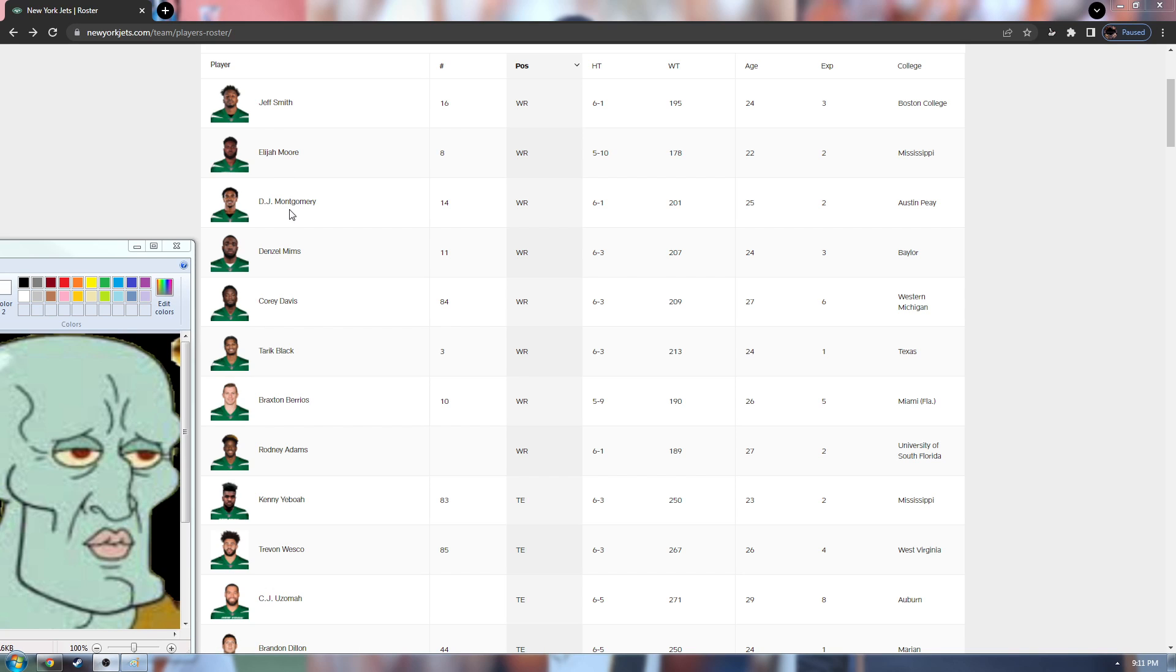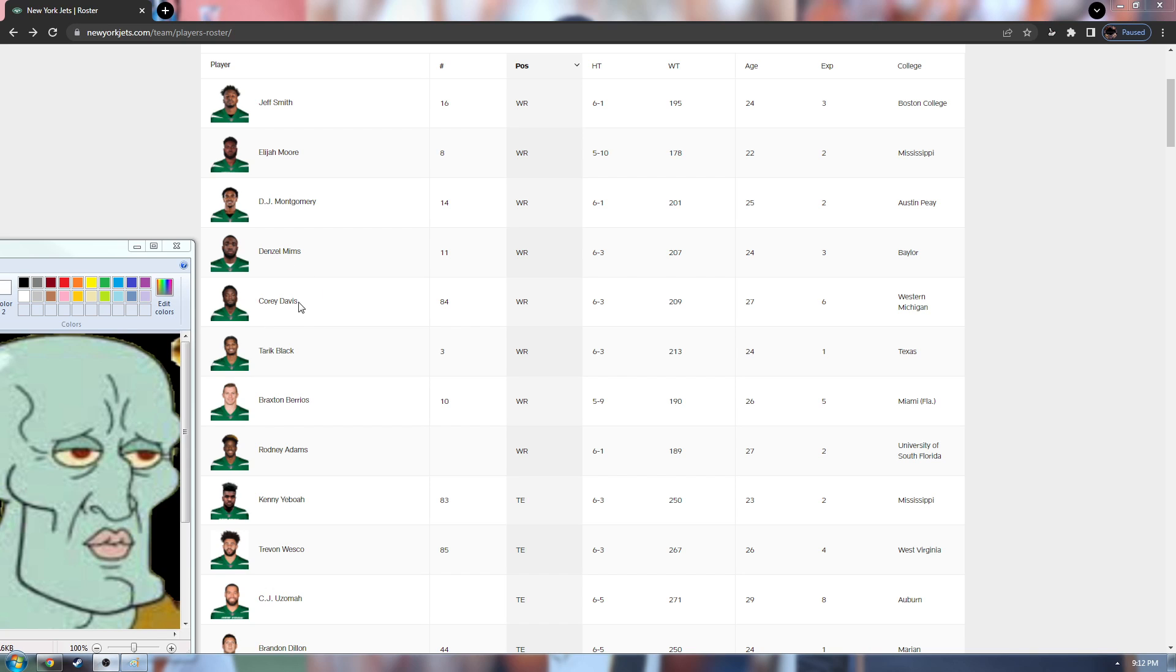DJ right here, this guy was only in three games, three catches for 36 yards. Pretty much question marks still. Denzel Mims, he has been real disappointing. He was okay in his first year, but this last year was less productive. He was in 11 games, three starts, eight catches for 133 yards. I wanted more from him.